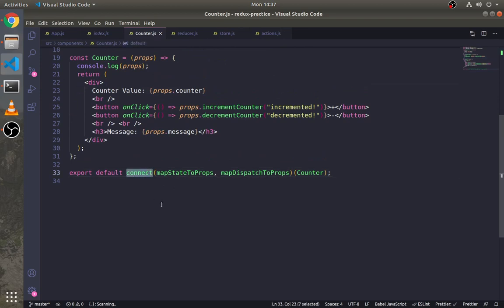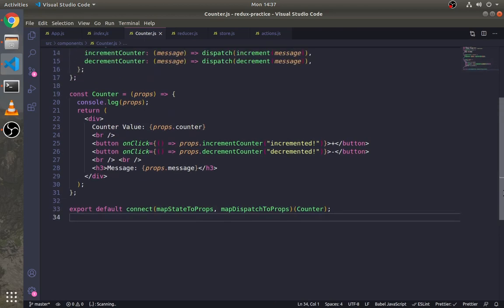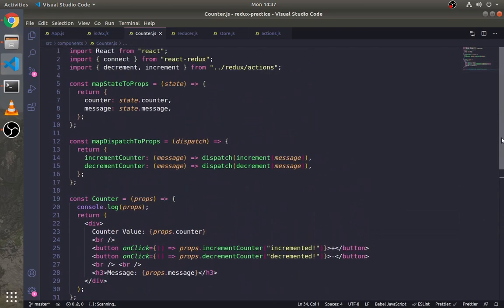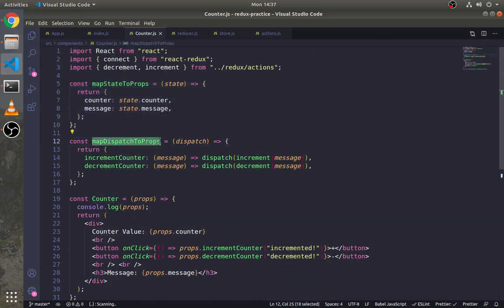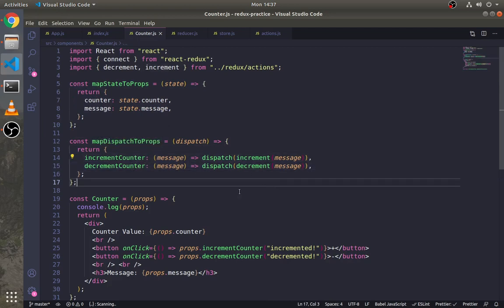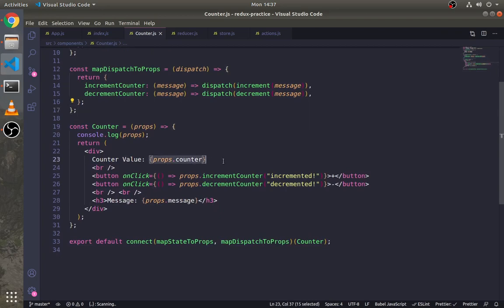We have used the connect method to connect the Counter component to a Redux store. In this connect method we have used two more methods: one method to map state of the store to props, and another method is to map the dispatch method to props. This is it for this video. In the next video we will see how to combine more reducers. Stay tuned.